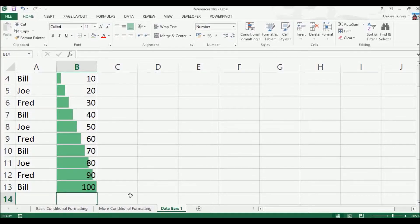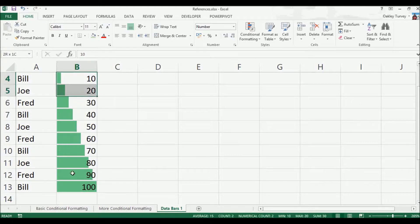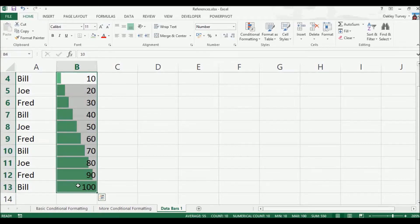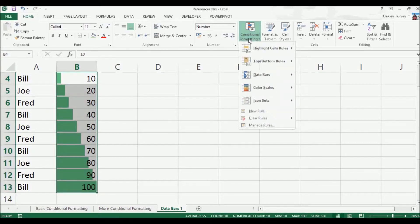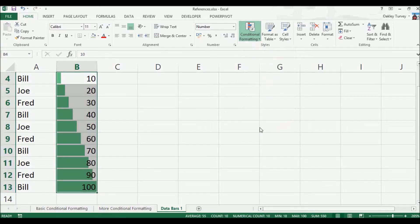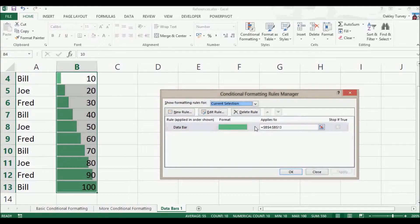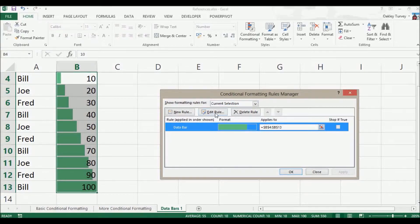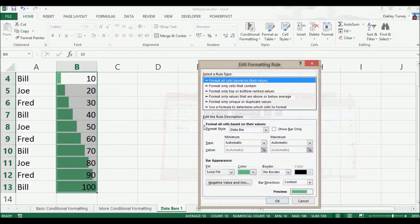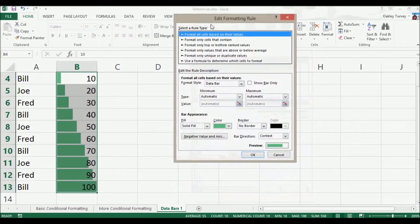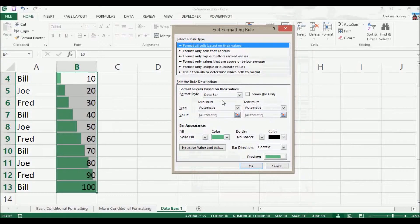We can get around this by editing the conditional formatting. So the way we're going to do this is we go up to conditional formatting, manage rules. Now here we have a data bar rule in there, and I can choose it and go edit rule, or I can simply double click on it, and double clicking works in a lot of instances.